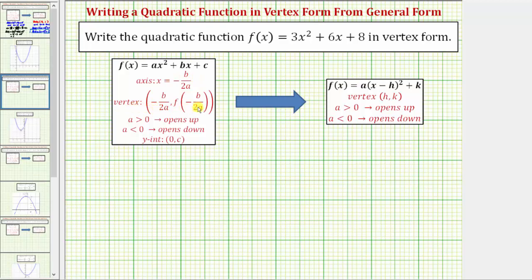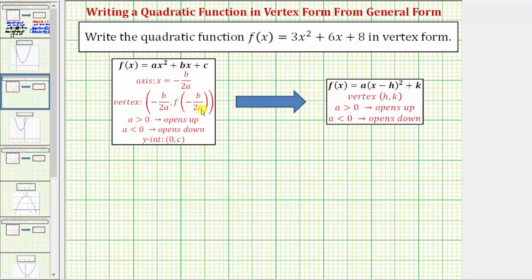Once we find the coordinates of the vertex, we can write the quadratic function in vertex form. In this form, the equation of the axis of symmetry is x equals negative b divided by two a, and therefore the x coordinate of the vertex is also negative b divided by two a. Then to find the y coordinate, we need to find the function value f of negative b divided by two a.